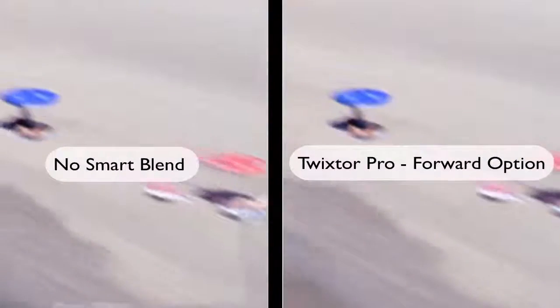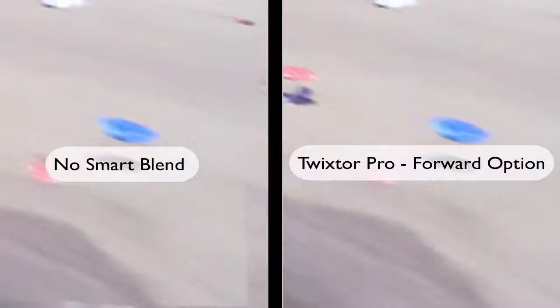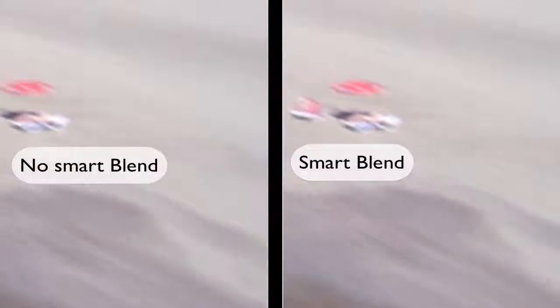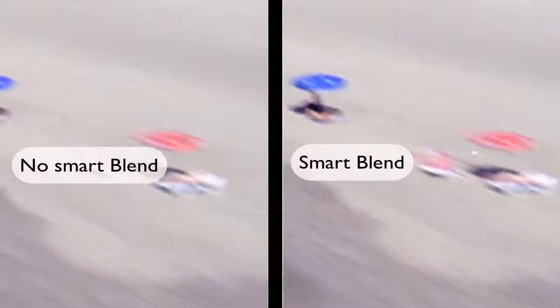You can see for this shot, forward warping is a better method. So, Smart Blend in Twixtor is a great option if you're retiming your shot and you have images panning off the screen.